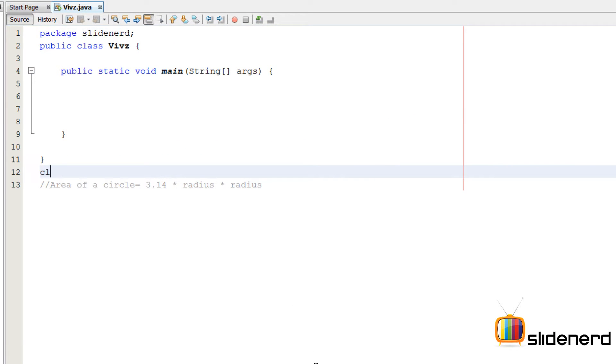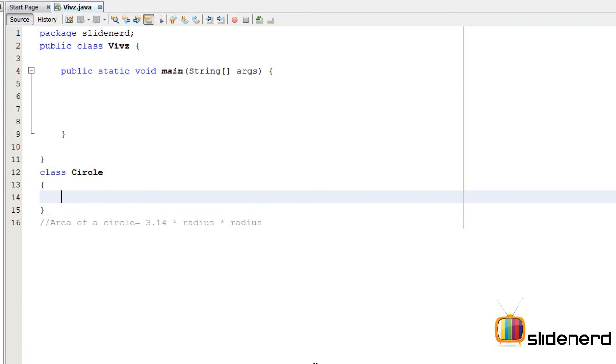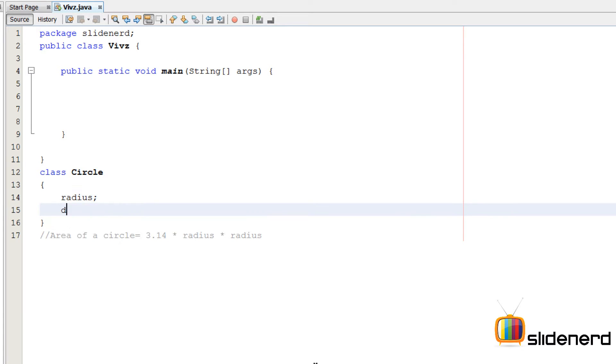So here, I'm going to make a class. I'm going to call this circle. So what are the properties that a circle has? If you guys remember, there is a radius, there is a diameter, there is an area,